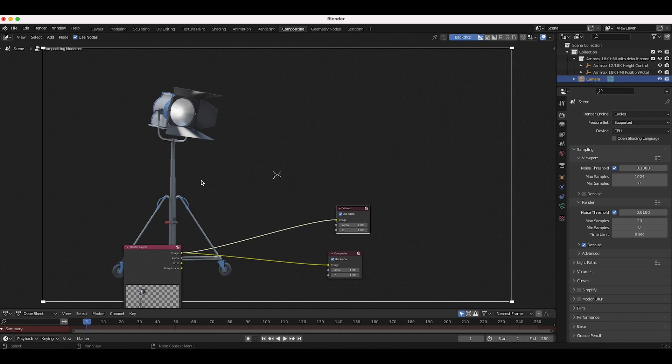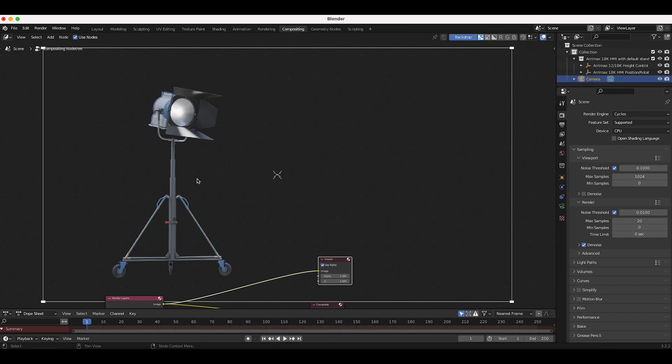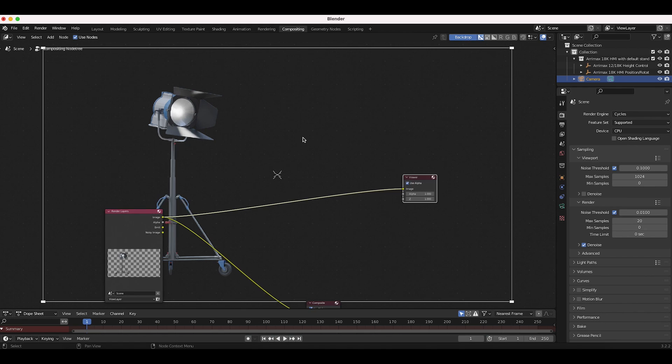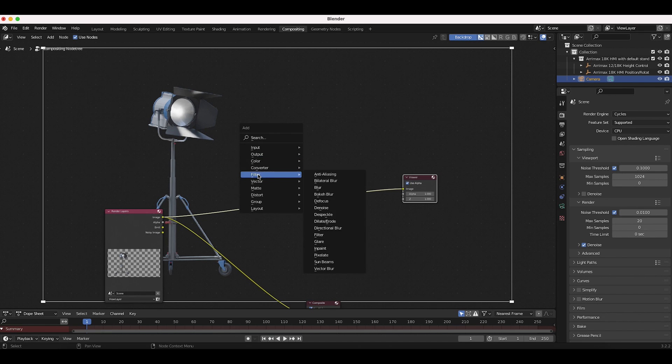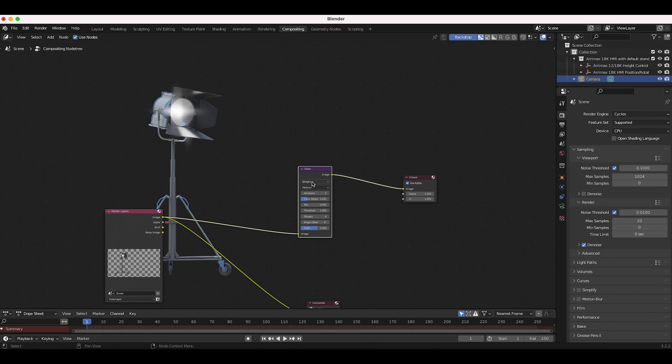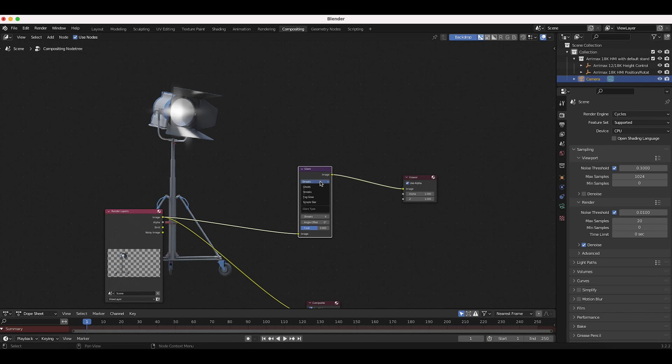All right. So our render is looking okay right now, but it's definitely not looking super photographic and there are obviously a variety of things we can change here to create a more photographic result. But in this video, we're just going to be talking about that ghosting and glare effect. The simplest way to utilize this ghosting effect is to just press shift A, go to filter, add a glare node, and we'll switch this from streaks. You can see we're getting those streaks right now, but we want to switch this from streaks to ghosts.